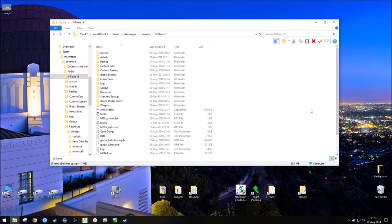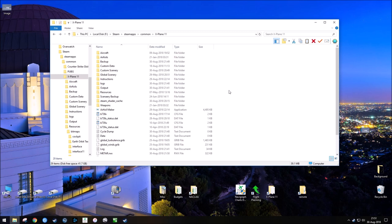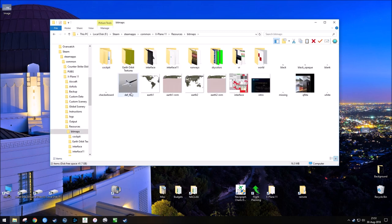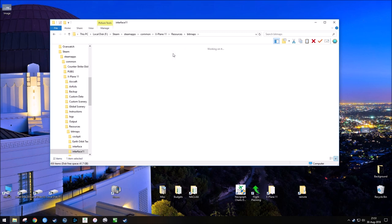The first thing we need to do is locate the file we're going to change, and you're going to do that by going to your X-Plane file directory. From here, we're going to go to resources, bitmaps, and interface 11.